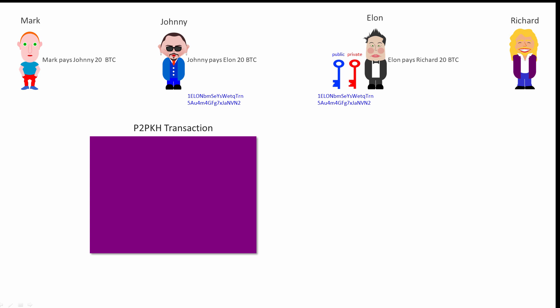This type of transaction is known as a Pay2PublicKeyHash transaction, or P2PKH transaction for short. There are other types of transactions, but this type is by far the most common. It has one input which includes the transaction number of Mark's transaction and an index number, in this case zero, to indicate the first output of Mark's transaction. We can't see it here, but Mark's transaction might have had several outputs.